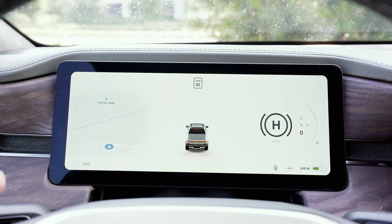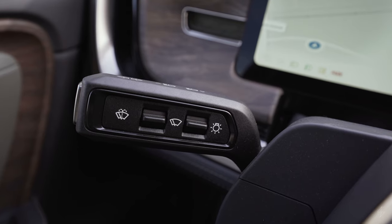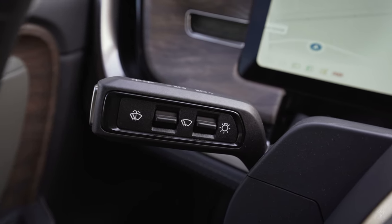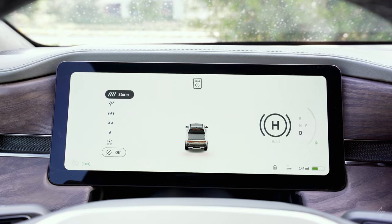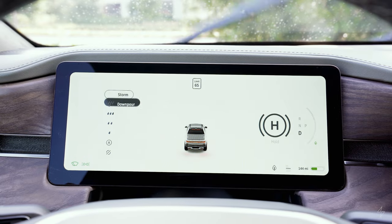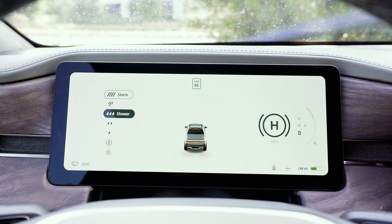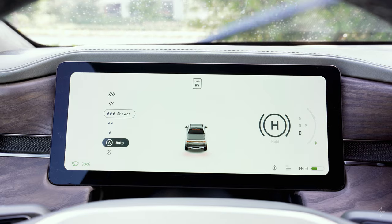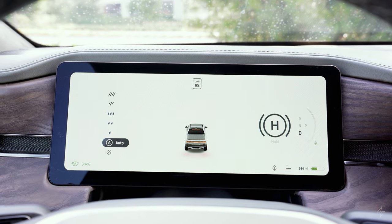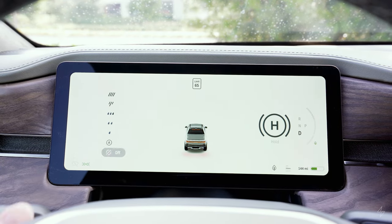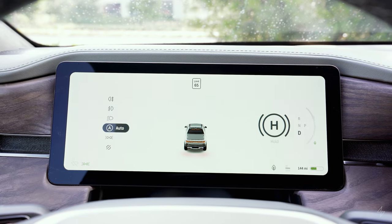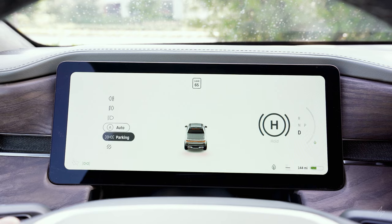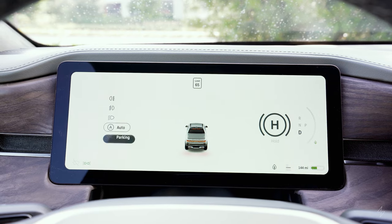The left-hand stalk by the steering wheel controls the wipers — there's a toggle switch with quite a few different settings, including an auto setting. Also on the left stalk are light controls: defaults to auto, but you can set to parking, off, regular lights, lights with front fog, or lights with all fog.